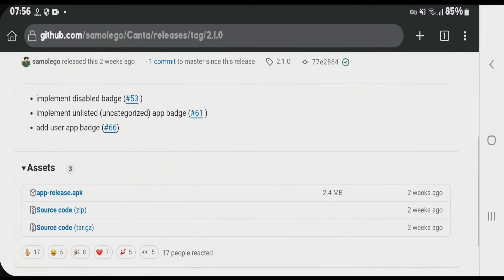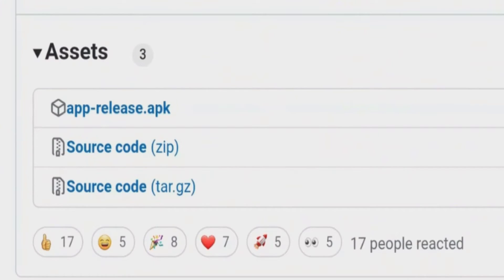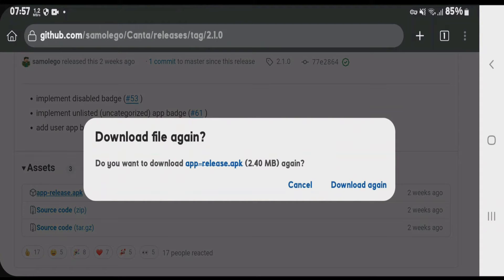Scroll down here and we're going to tap on this app release.apk. It will start downloading Kanta. I have already downloaded it, so I'm just going to cancel it. After the download, you're just going to install the Kanta app.